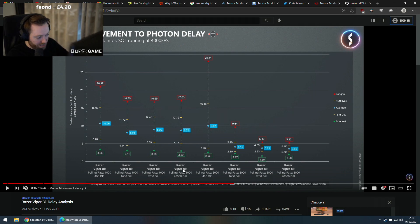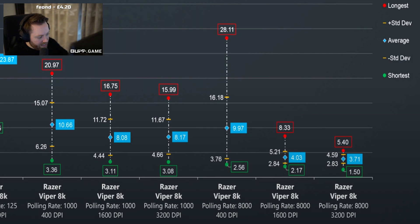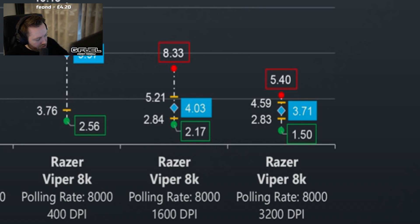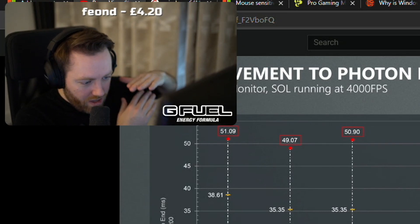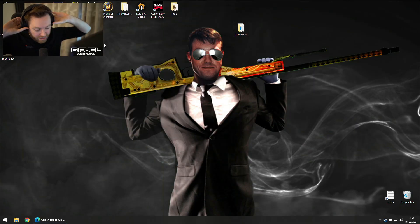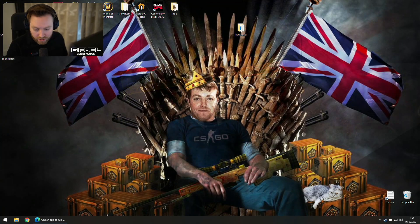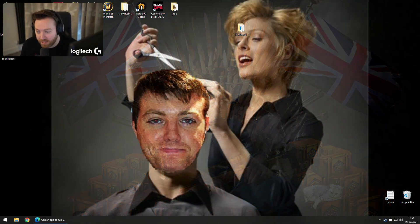However, if you have these new mice that go to 8000Hz, then you might as well go to 3200 DPI — still only a tiny difference though. At 400 DPI on 8000Hz the average is 10ms, but at 3200 DPI it drops down to 3.71ms average. And look at the deviation — it doesn't jump around anymore. Much more accurate, much more consistent. It looks like there is a limit depending on polling rate: at 1000Hz the limit is around 1600 DPI, and at 8000Hz it's around double that — around 3200 DPI.